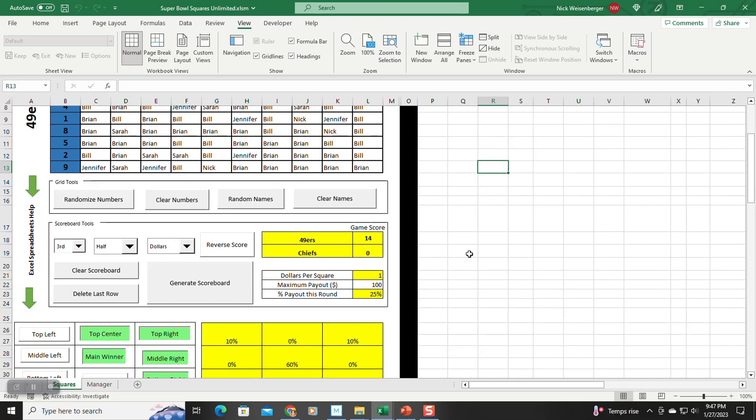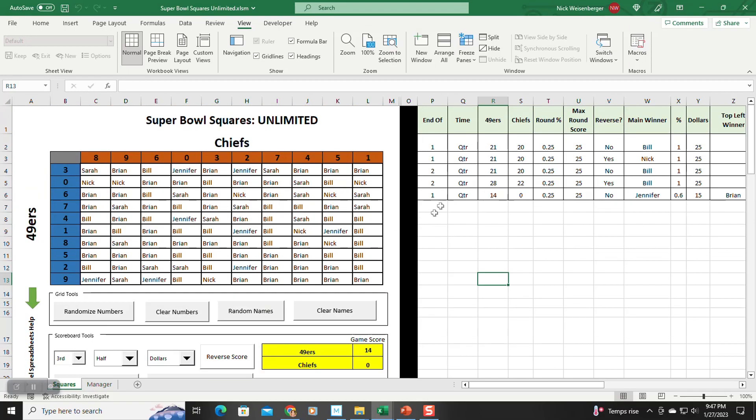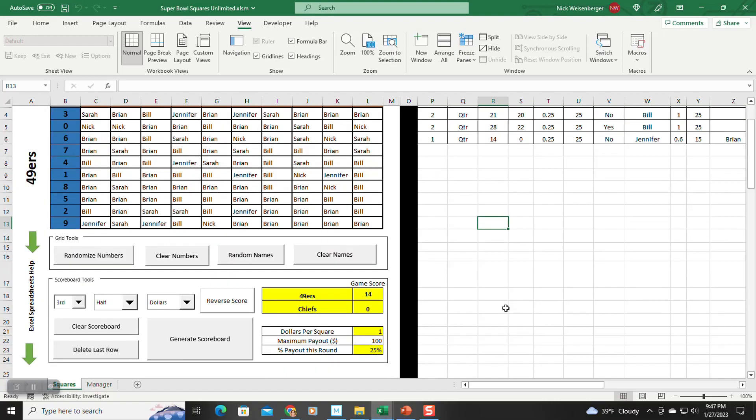So as you can see, this is pretty powerful. Using this method, you can change the scoring rules for each scoring event, which makes it a lot more flexible than the previous version of the spreadsheet.